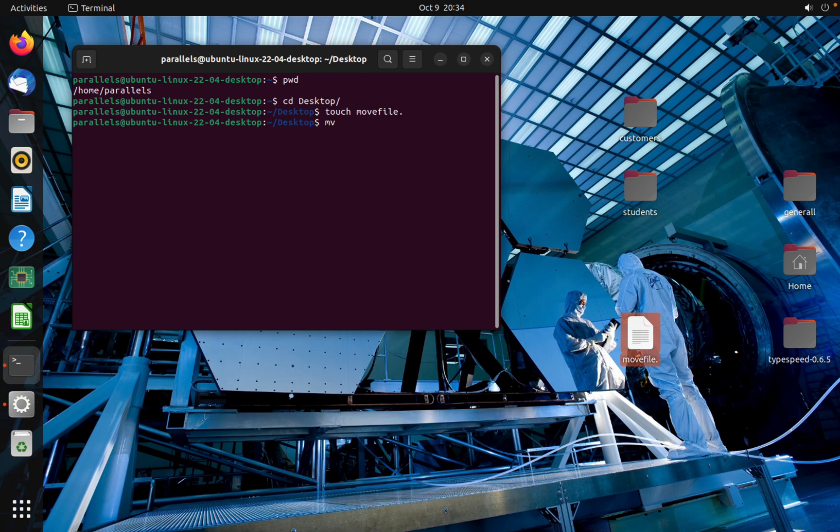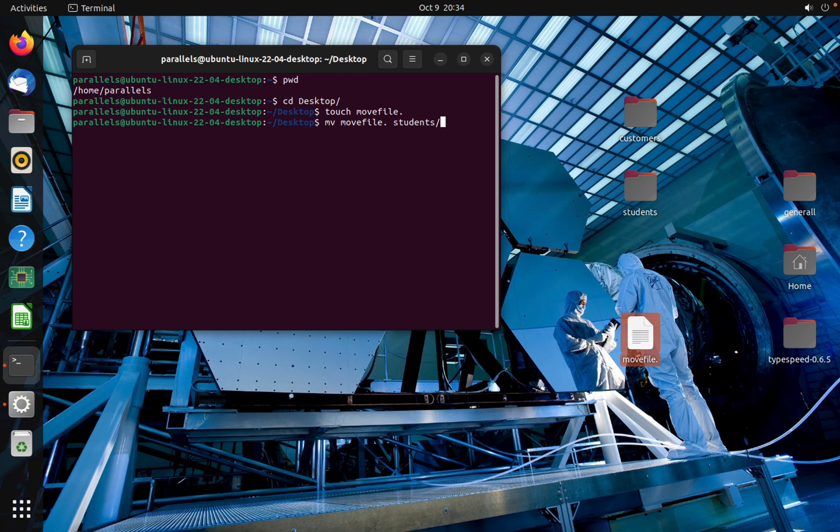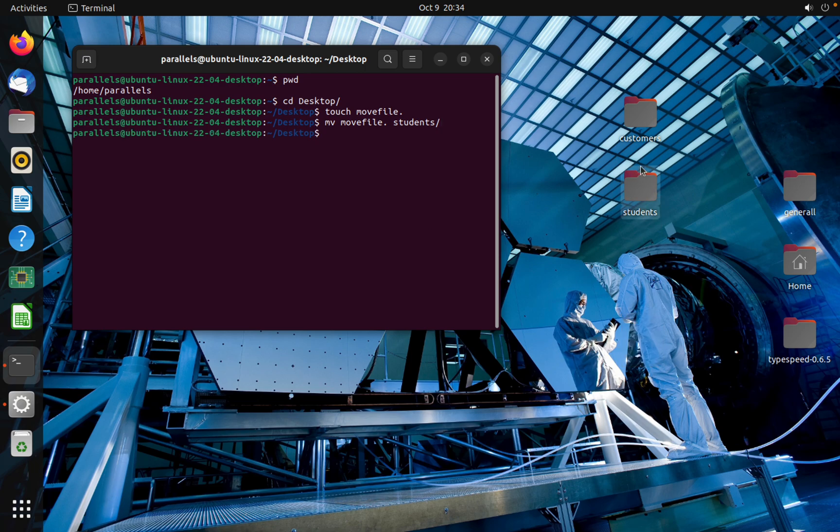Move file and the name of the folder in which folder you want to move student. As you can see, now let's check if we have the file inside this folder or not.